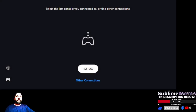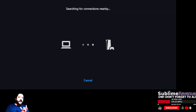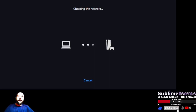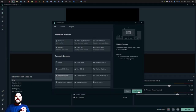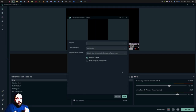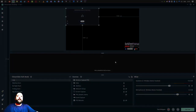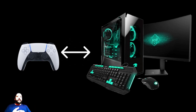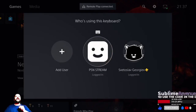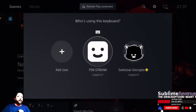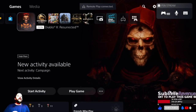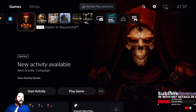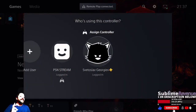Now that we have all we need, here is what you do: start PS Remote Play and log in. Start Streamlabs and add a window capture to your scene to capture Remote Play. Plug in your PS5 DualSense controller to your PC via USB. Now connect to your PS5 from your PC through Remote Play.